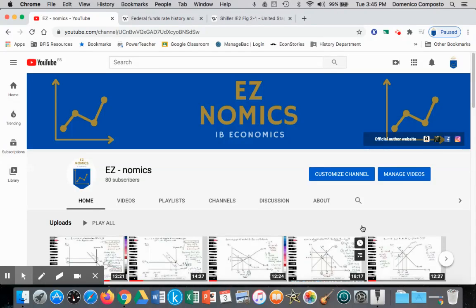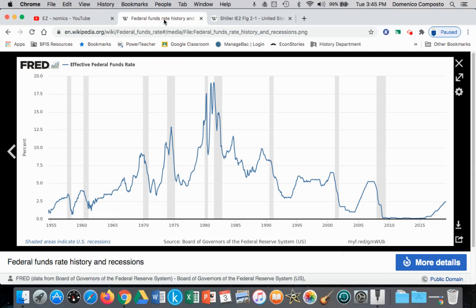Hello, this is Domenico again, and we're going to continue with our discussion of macro. We're going to look at demand-pull inflation, and we're going to illustrate that on two models. First, we'll do the monetarist model, and in the next video, the Keynesian model. We're going to apply the same example.